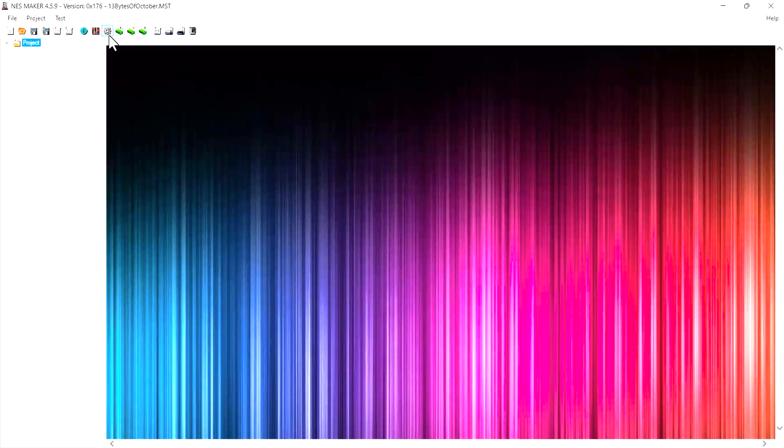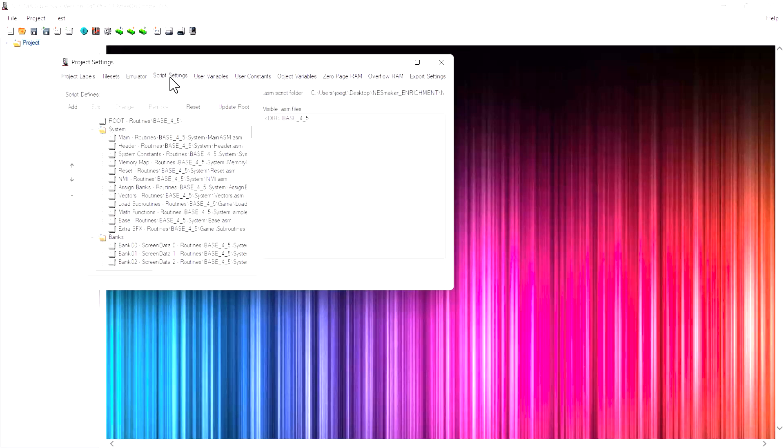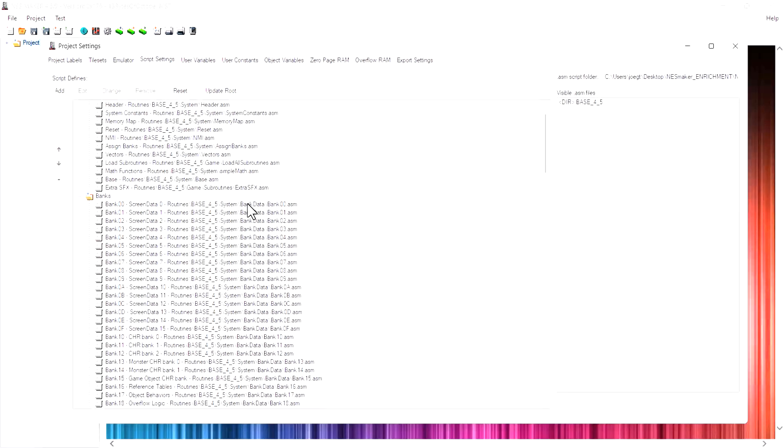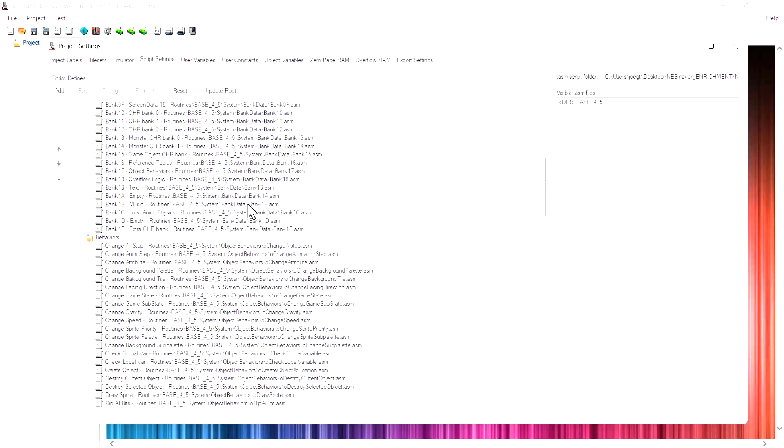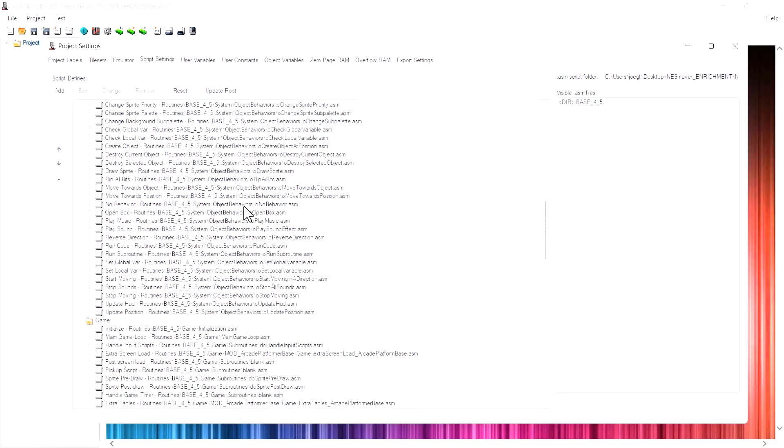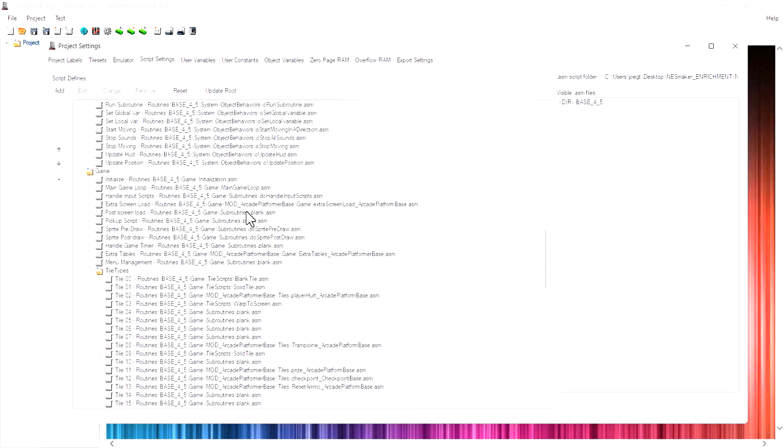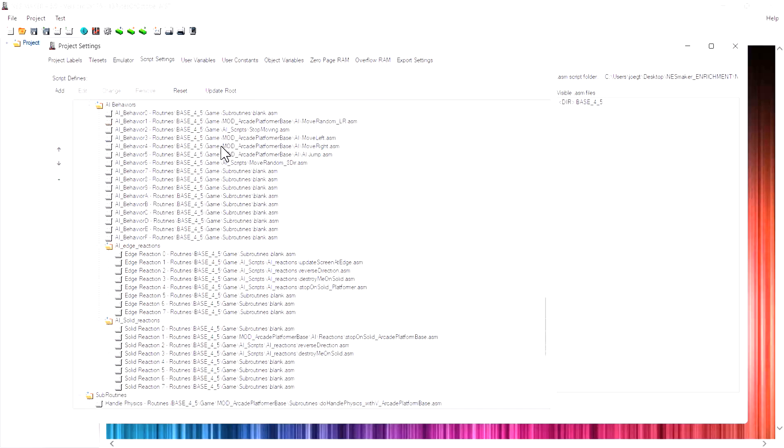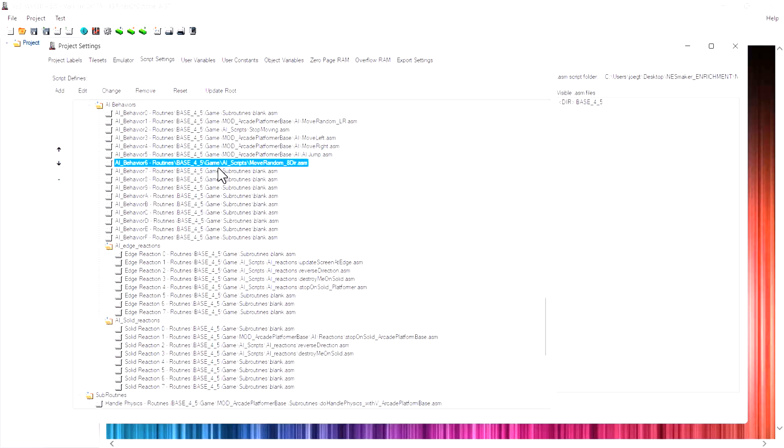There's a gear icon at the top of the page for project settings. If I go to my script settings, these are all the scripts that are part of this project that are unique to this type of genre. If I'm making a top-down adventure game, I don't need physics or gravity, but if I'm making a platformer, I do. Because the NES has such a finite amount of memory, it's great that we can shove off the stuff we don't need and only include the stuff we do need. Some scripts are listed as being part of the module for the arcade platformer, and others are just general scripts.